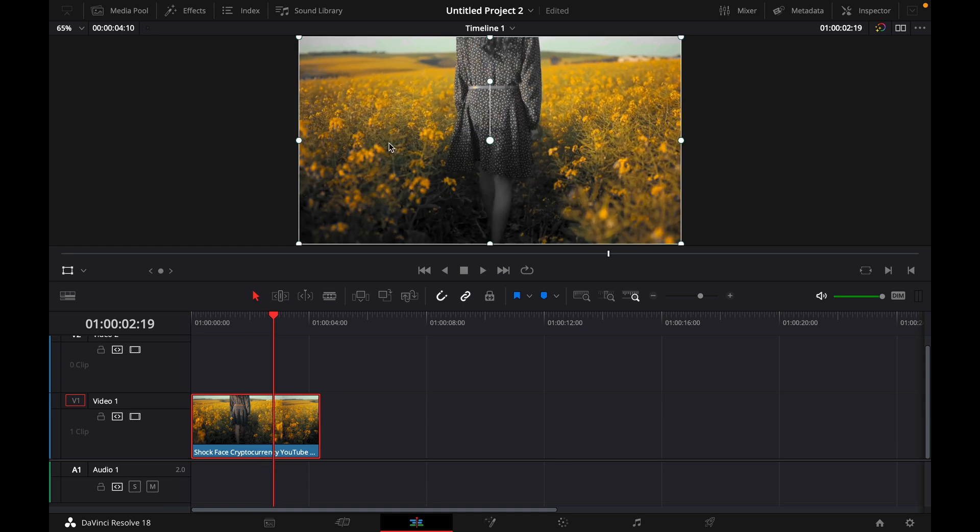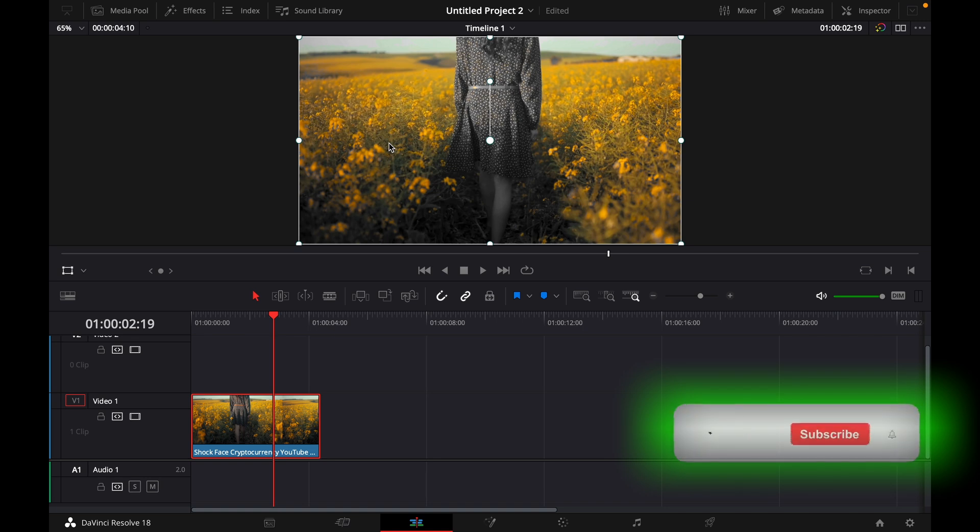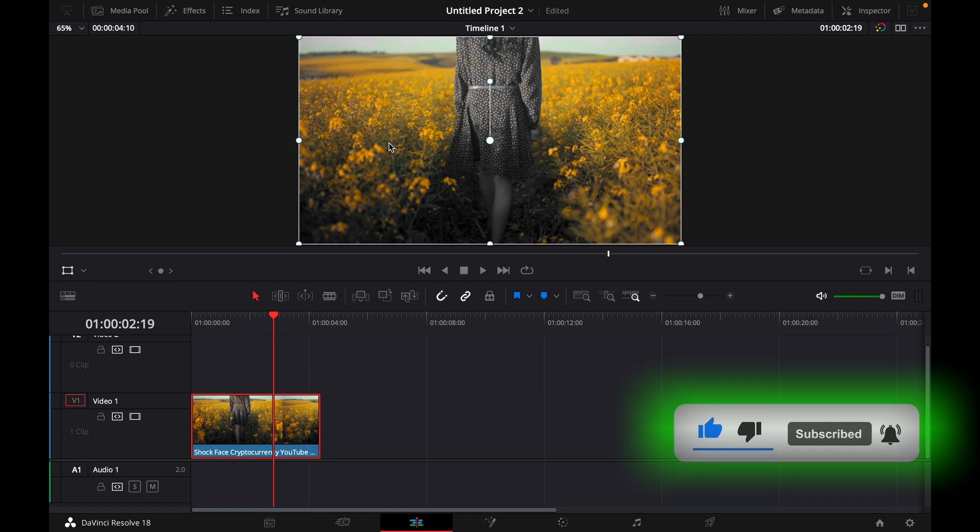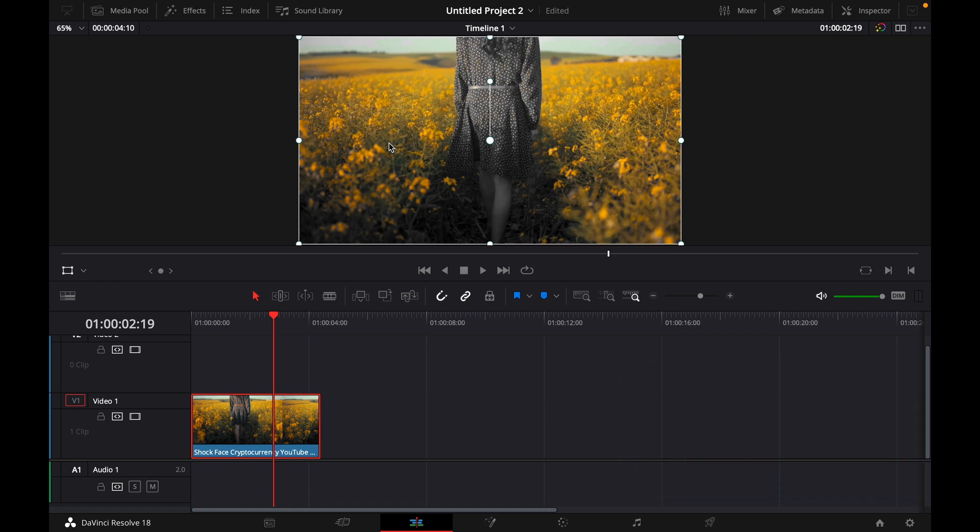Okay, that was a quick tutorial on how to isolate a single color in DaVinci Resolve 18. If you enjoyed the video, please like and subscribe to stay tuned for more How to Do videos. If you have a video suggestion, just let me know down in the comments. See you guys soon.